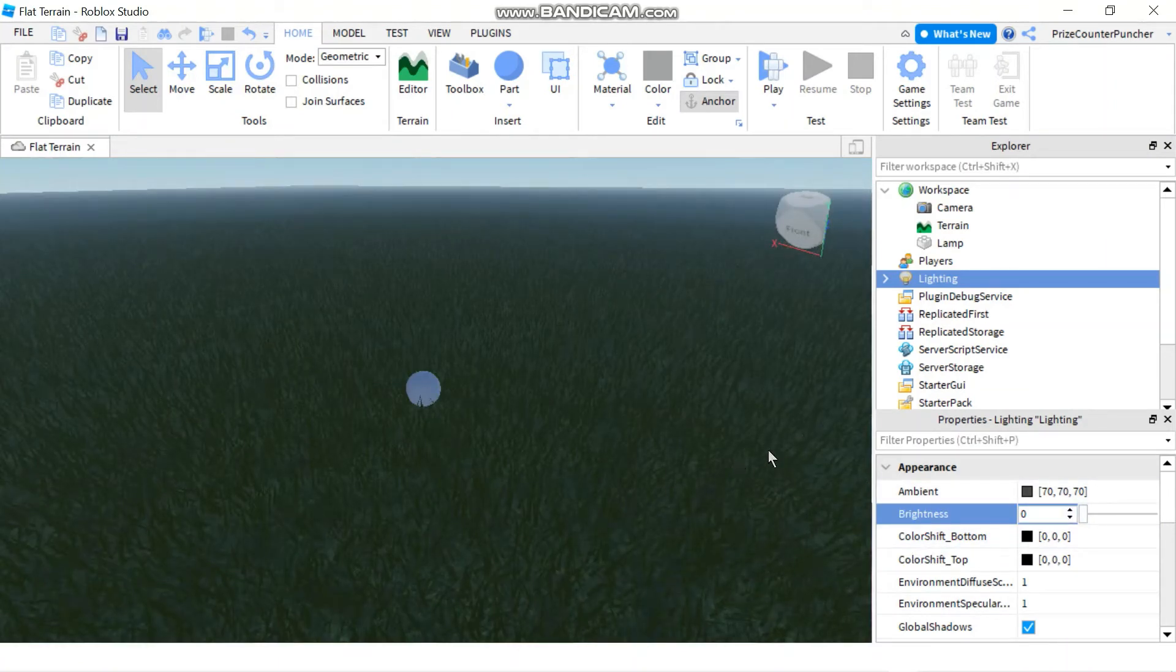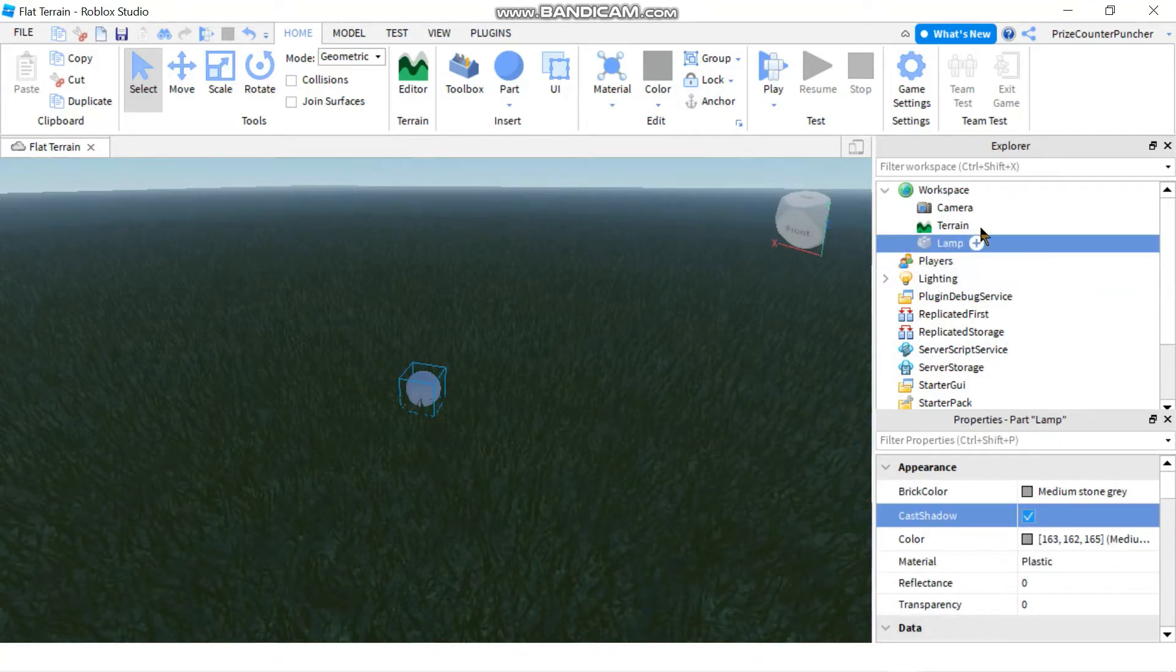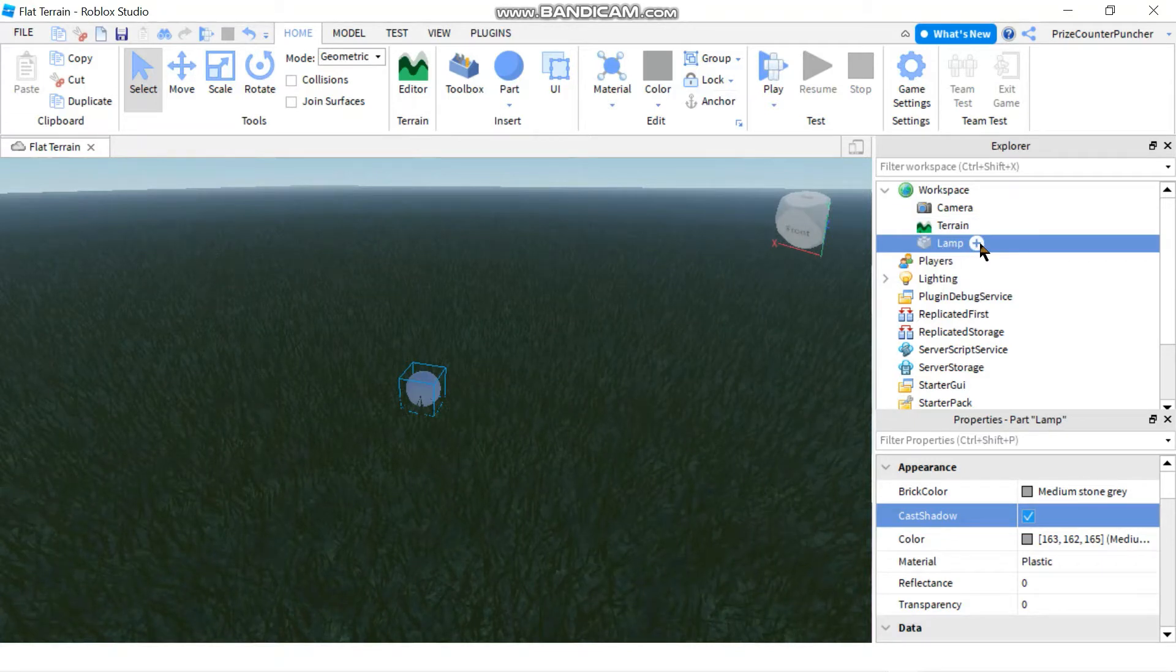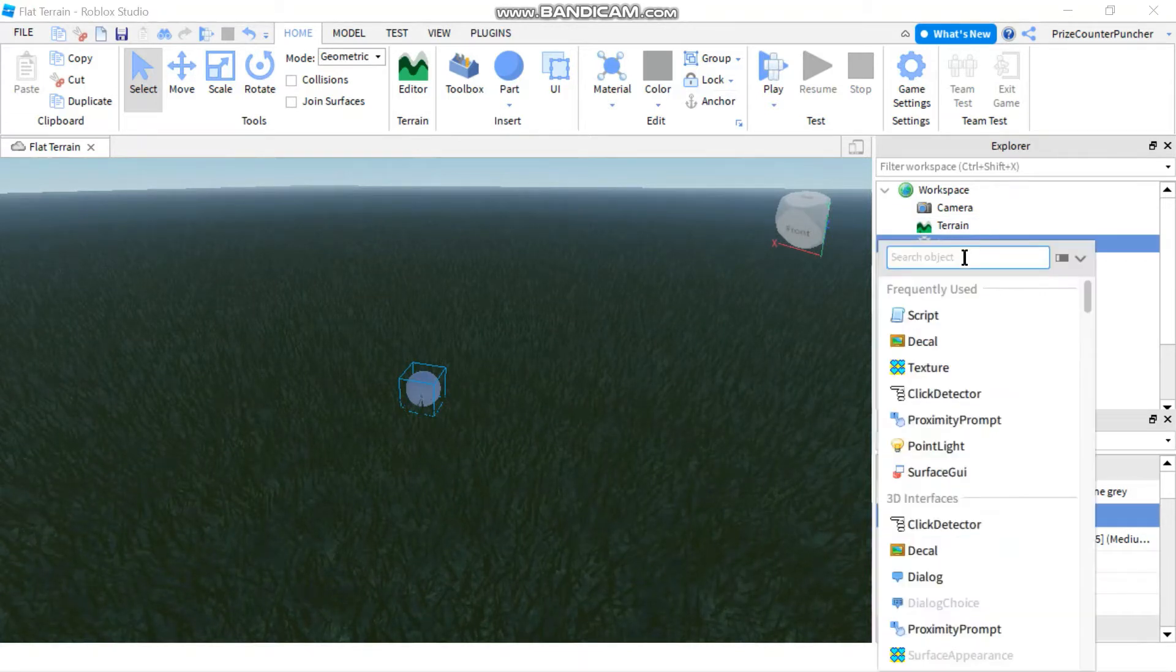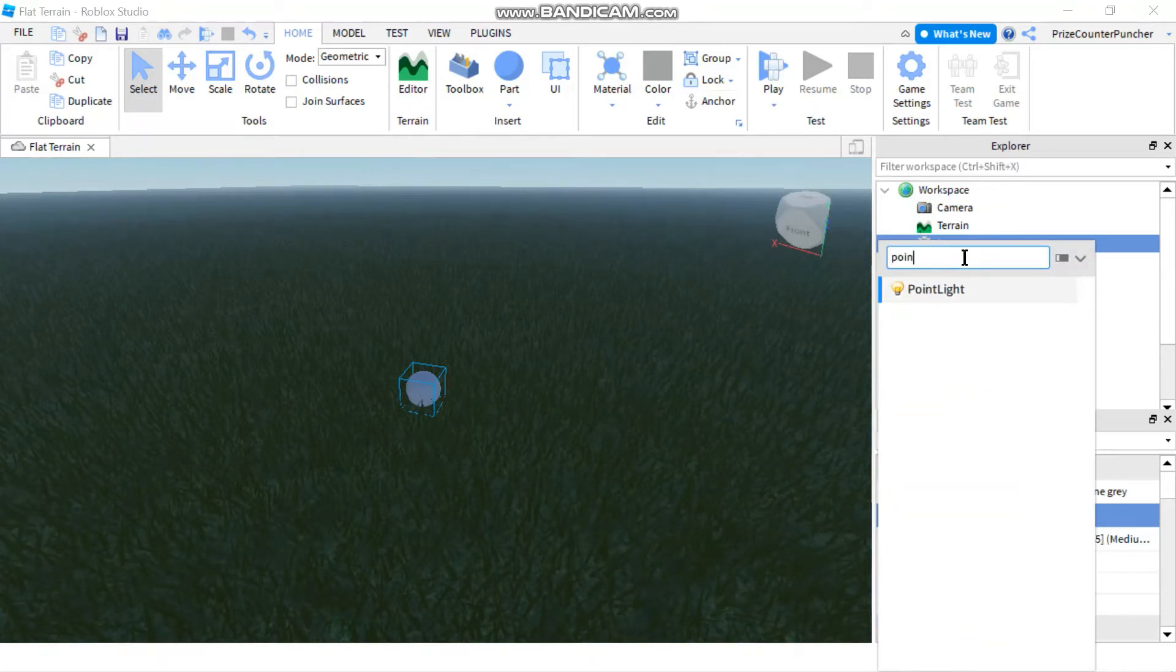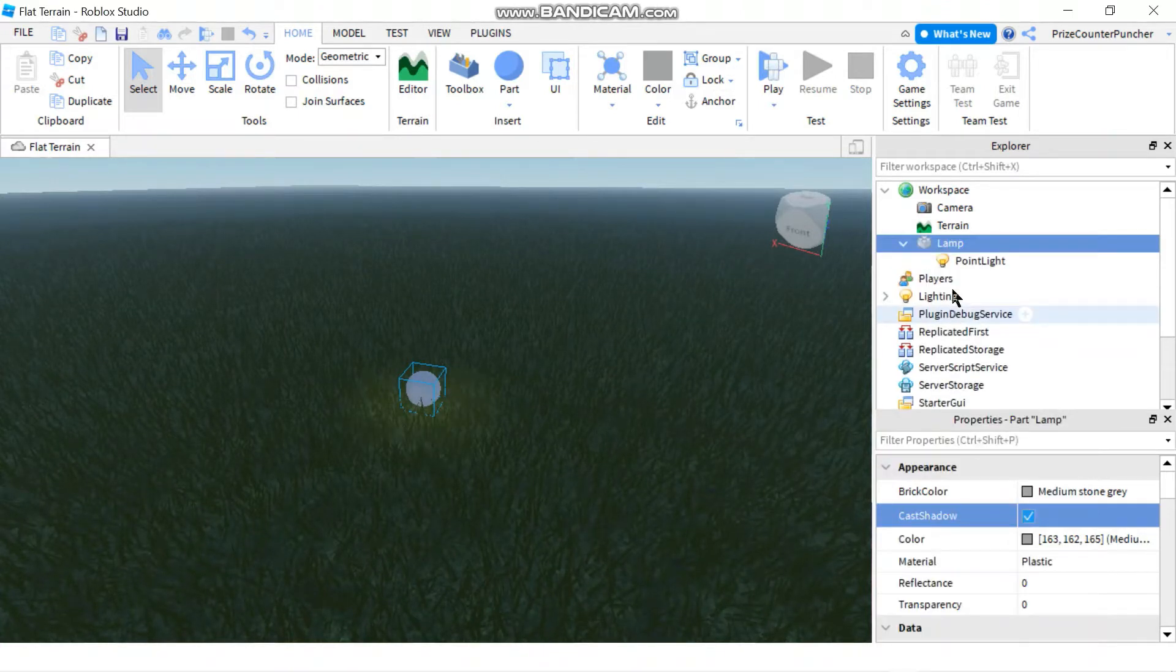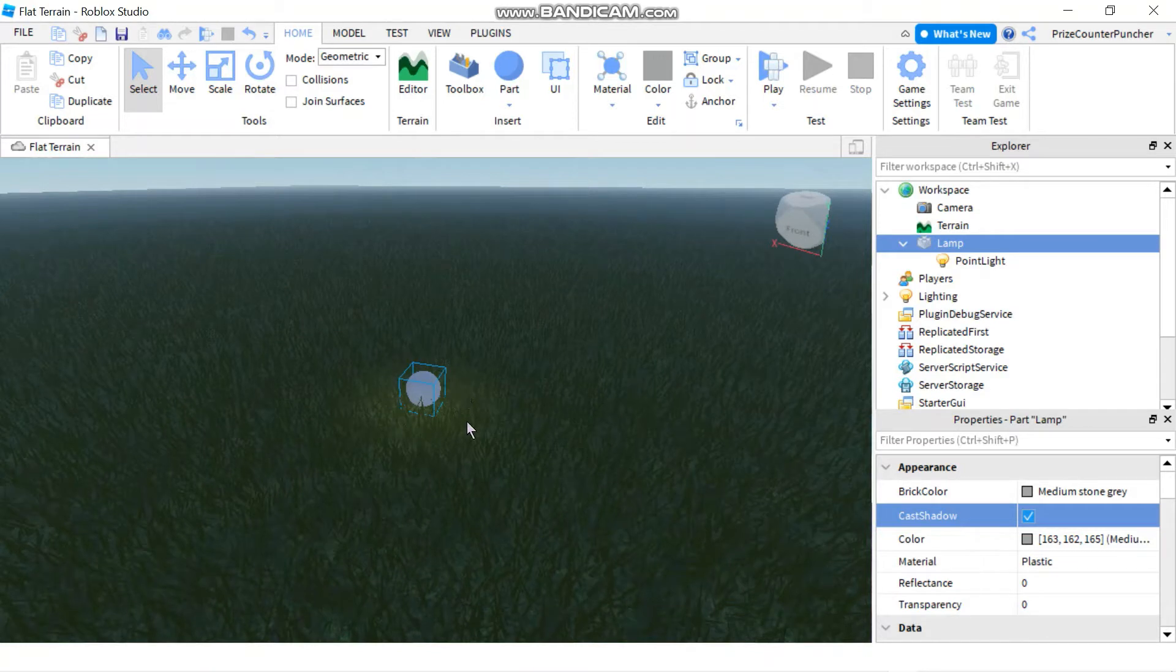Now if you go and click on the lamp object that we have added, click on the plus sign next to the lamp and in the search object box just enter point light and select the point light object. Immediately you can see that your part has been lit up a little bit.